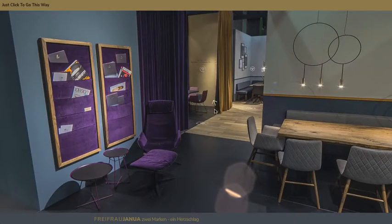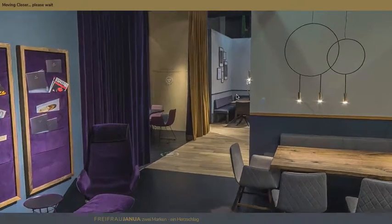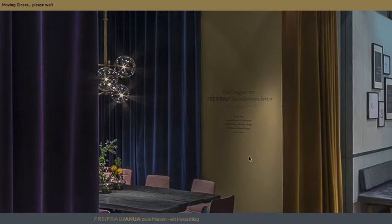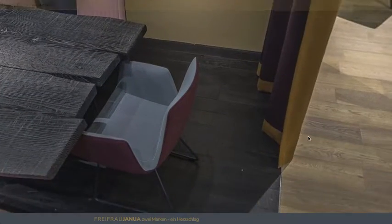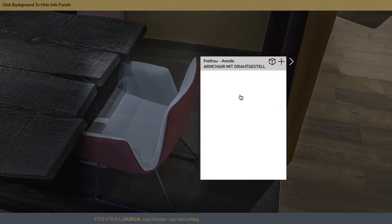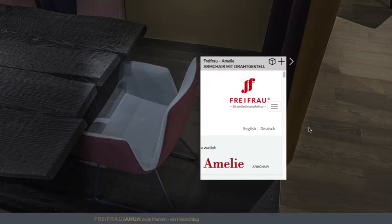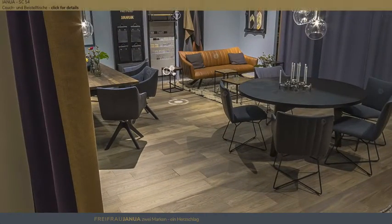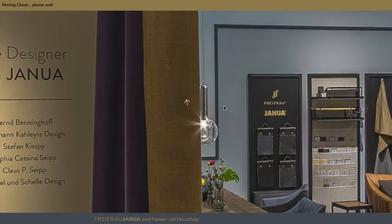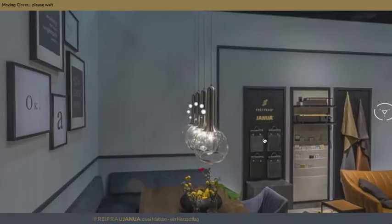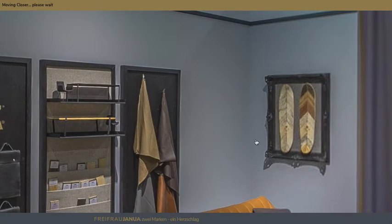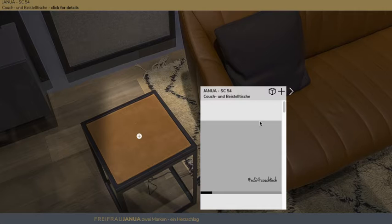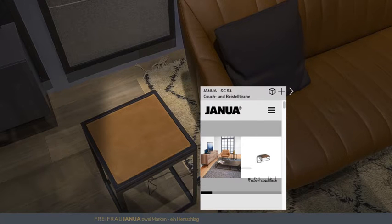Here we can see the ability to actually choose a product, an object in the space, and find out about it just by clicking on that object. So if we look over here and say I'm interested in this thing, we move towards it and we instantly load a web page related to the object with information about it.